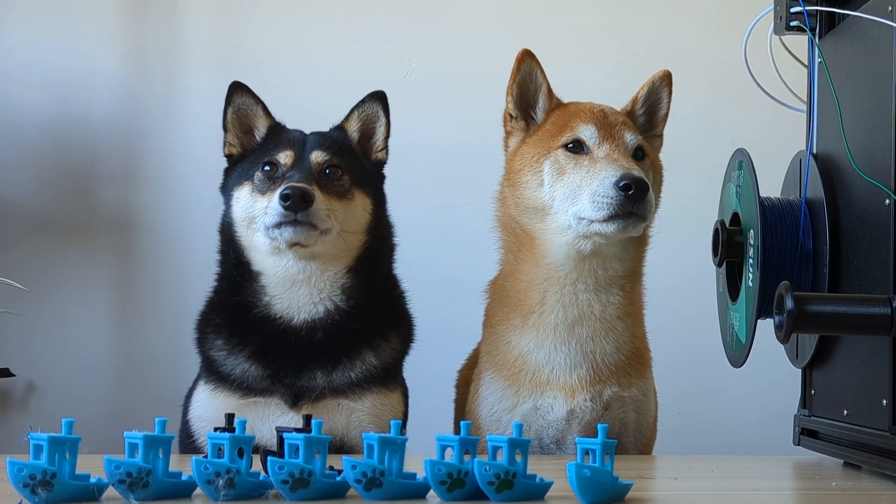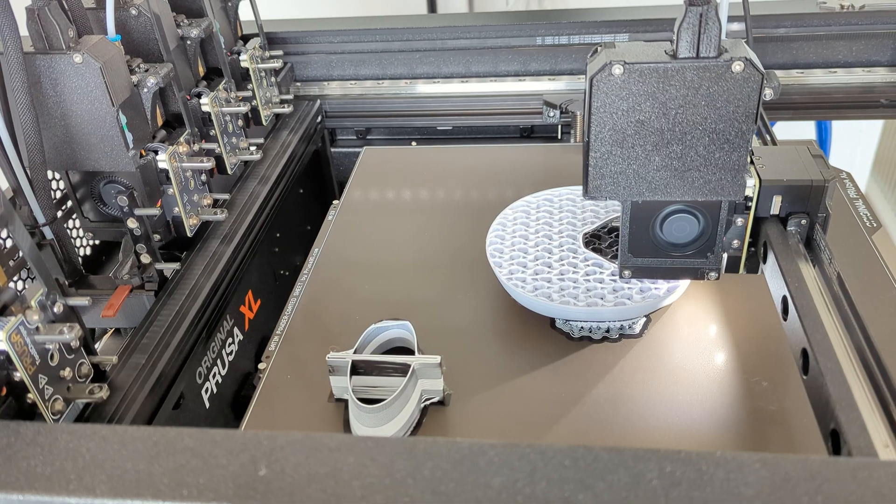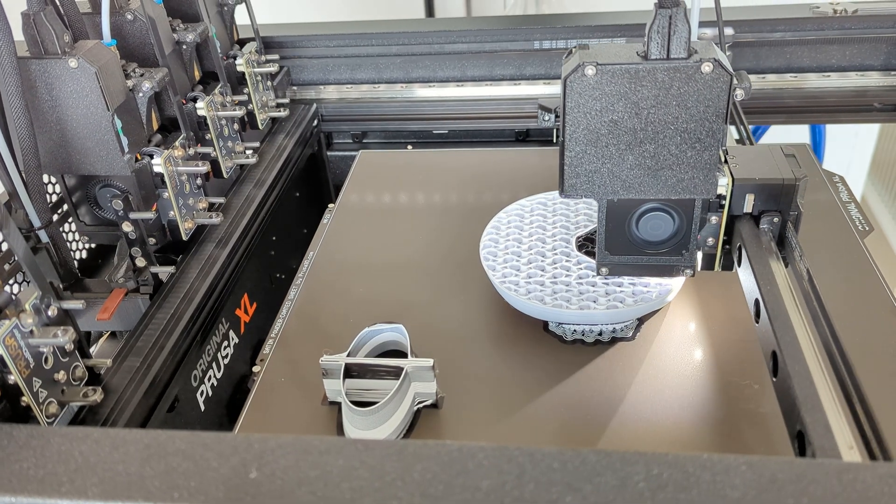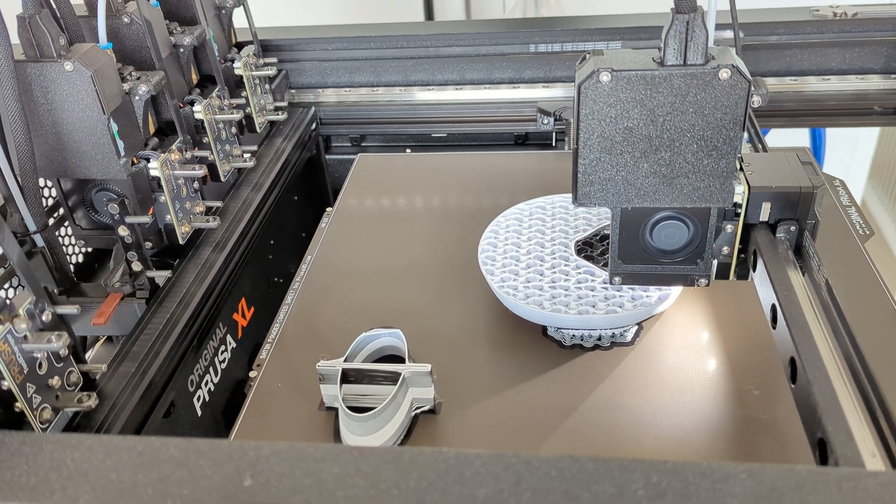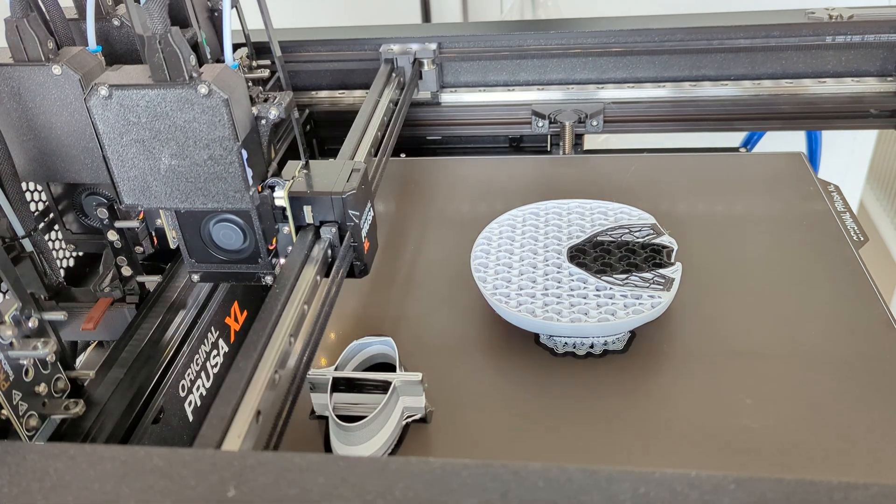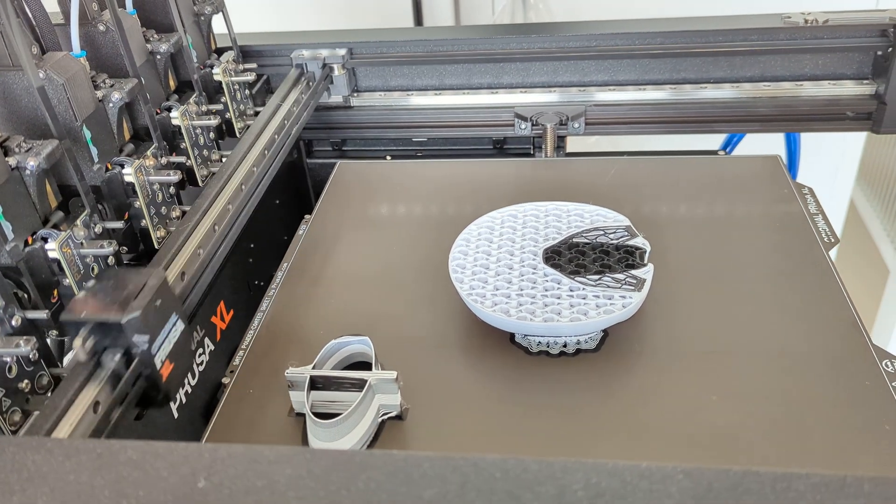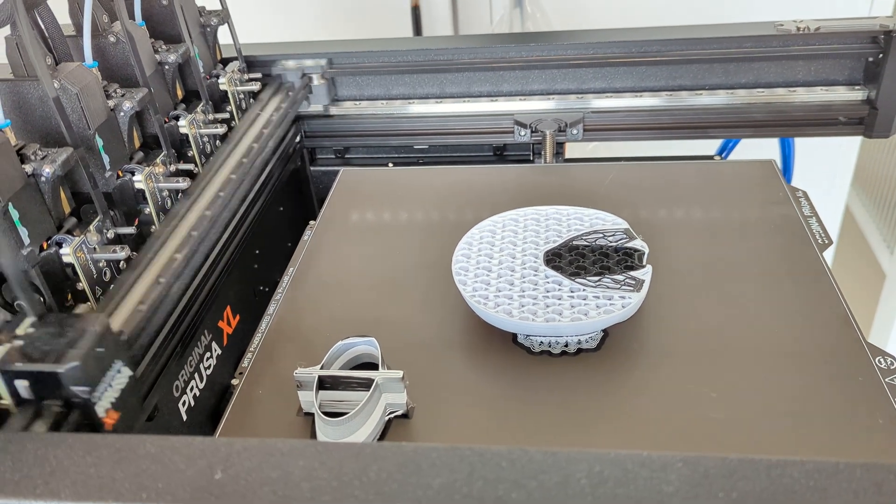Oh, that's perfect! That should prevent the nozzle from leaving a vertical string on the print. But how do we tell the printer to make a movement like that?